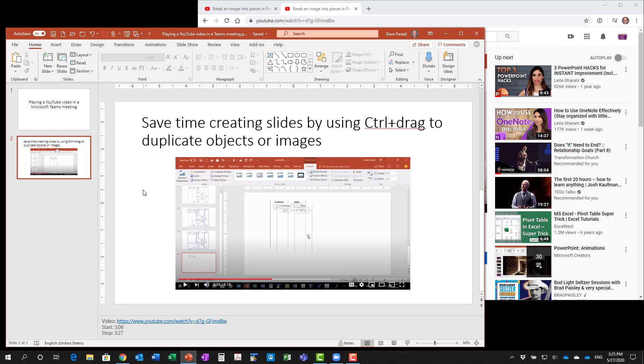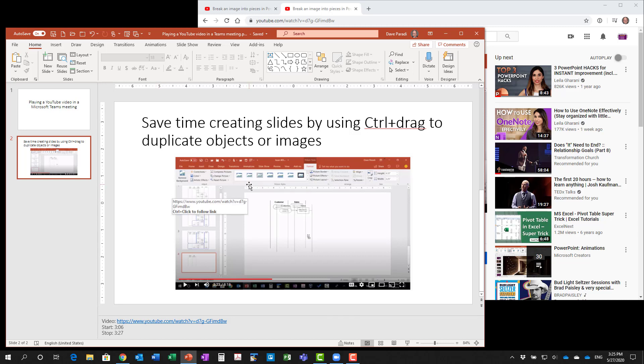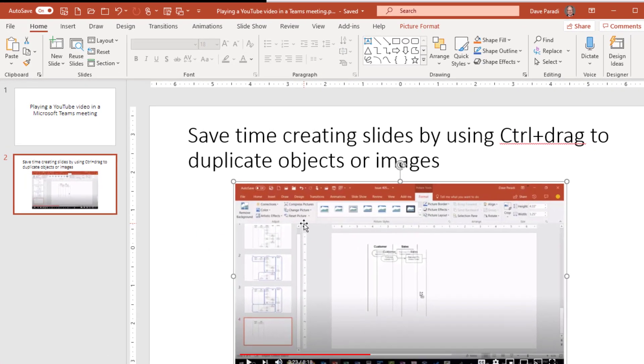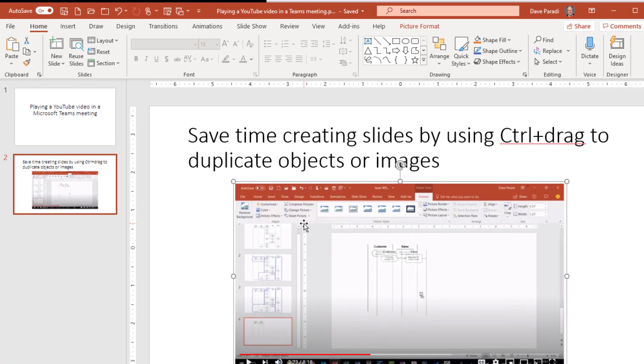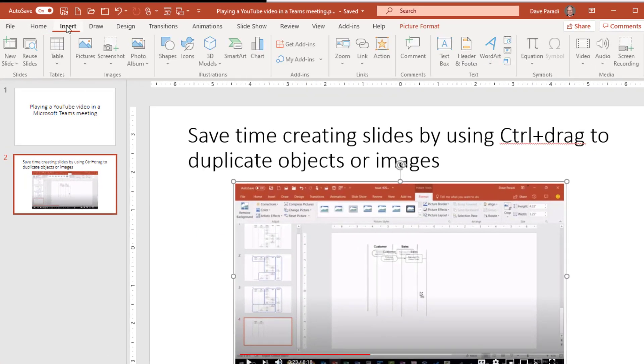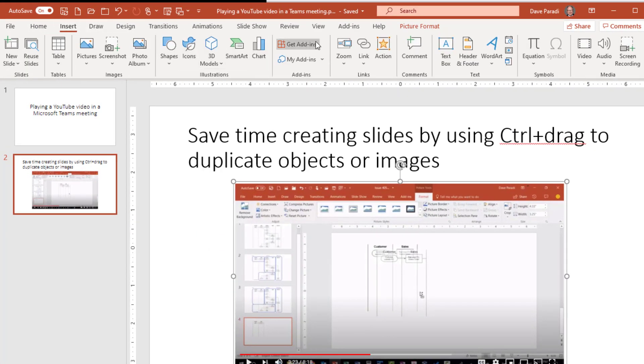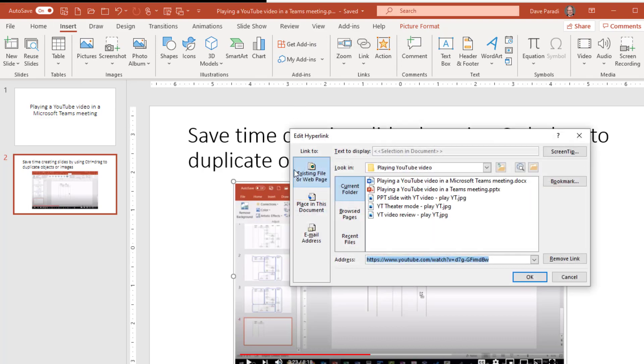I like to do a screen capture of a section of the video. Put that on my slide so that people know this is going to be a video. When I move my cursor over, you see it's linked. So I select the image after I've put it in there. On my insert ribbon, I go to insert, then link, and paste in the URL.